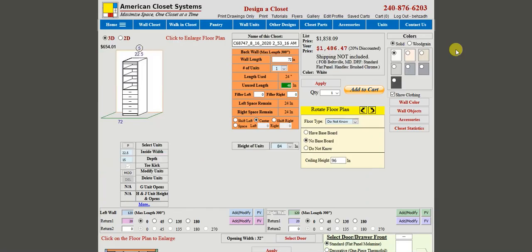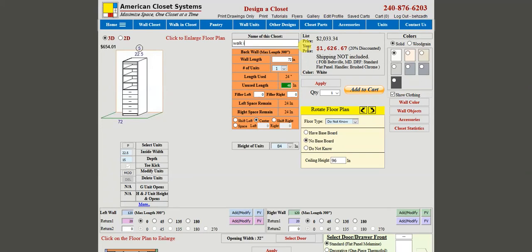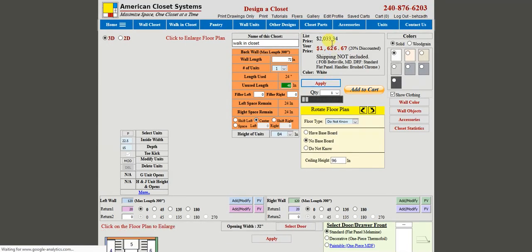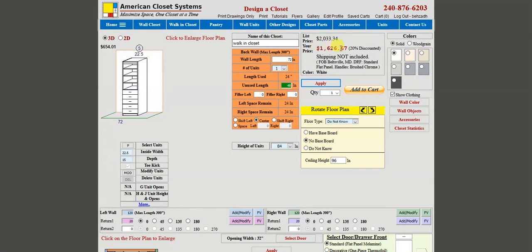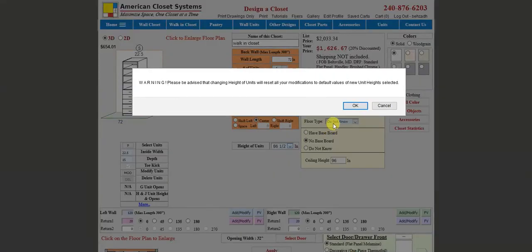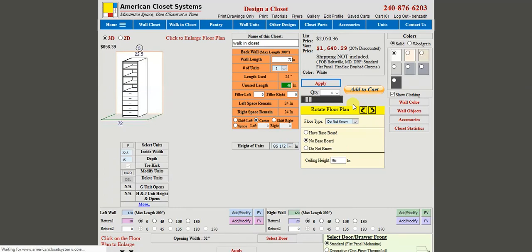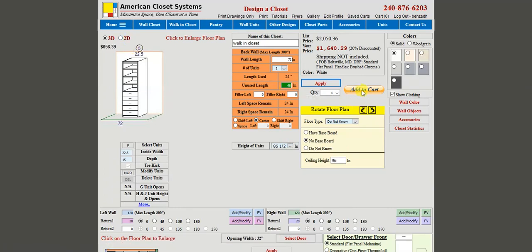We go ahead and name our closet — we'll call it 'Walking Closet.' Press Apply and you can see the list price, your sale price, and shipping, which is not included — this price is for pickup from Balesville. One more thing: I'm going to change the height of the units. The default is 84 inches; in this case I'll make it 86.5 inches for slightly taller units.